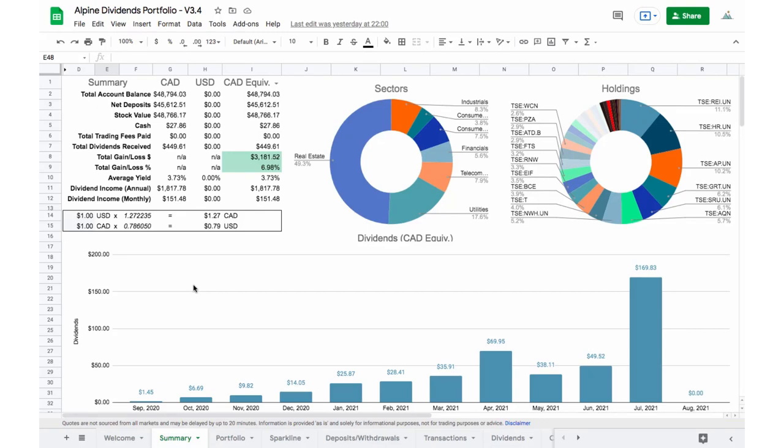Hey, welcome back guys. In this video I want to show you how you can log fractional share buys if you're using WealthSimple Trade in this dividend tracking Google Sheet.